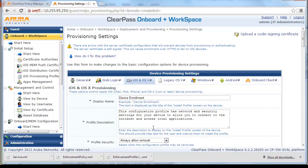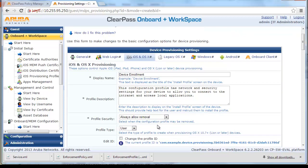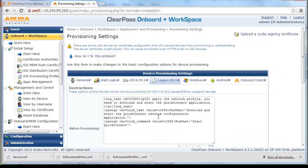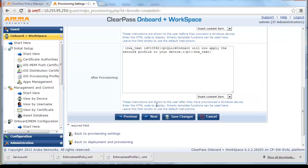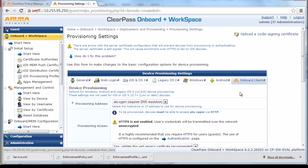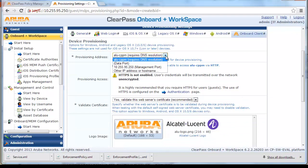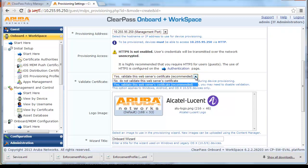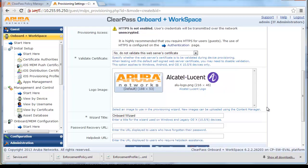Accept all the default settings for iOS, OSX, Windows, and Android. From Onboard QuickConnect Client Settings, for Provisioning Address select the CPPM Physical IP Address or DNS Name for your DNS environment. For Validate Certificate, select No — do not validate this web server's certificate — and click Save Changes.